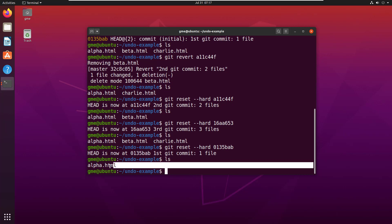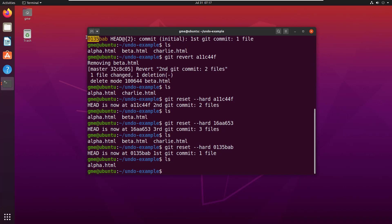Now, you notice I've just got one file because that 1, 3, 5 commit was the one that I had when I had just one file in it. So, there you go. That's the distinction between git revert and git reset.